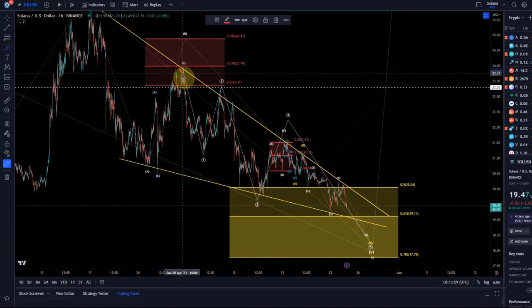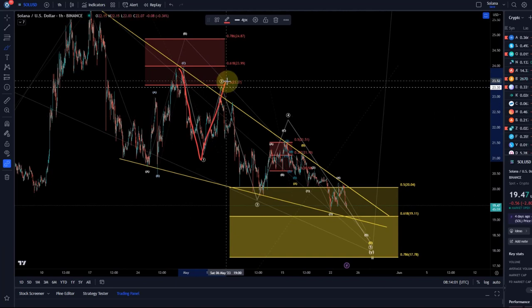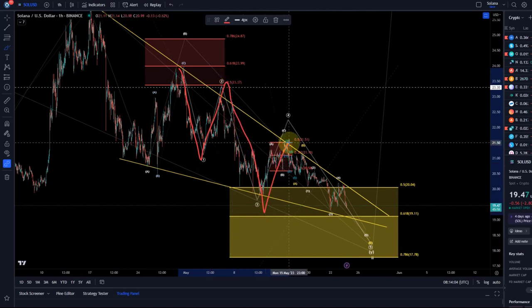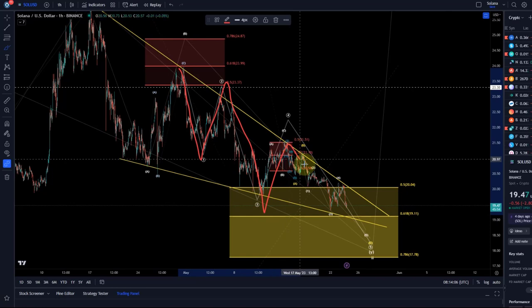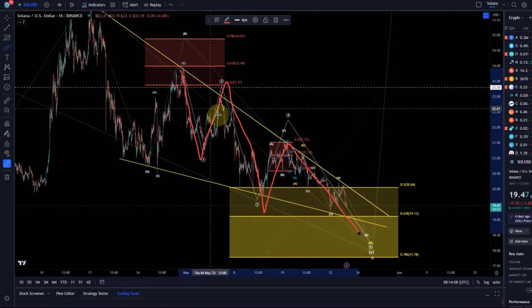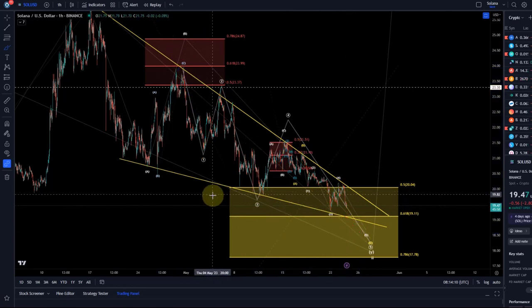Here we likely completed a wave 1, a wave 2, a wave 3, a wave 4, and we could now be coming down in a fifth wave. I'm counting the move down as an ending diagonal.